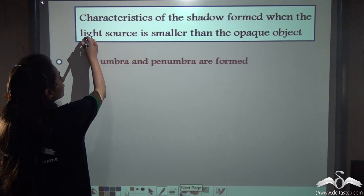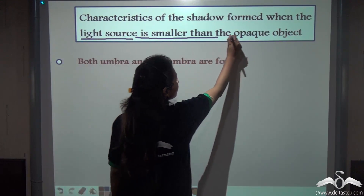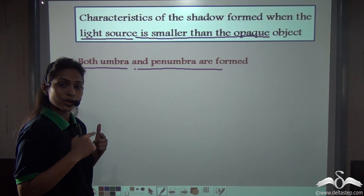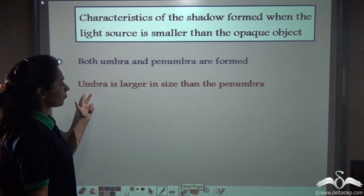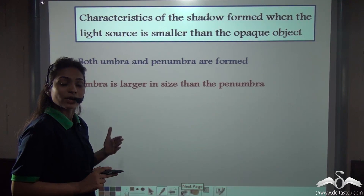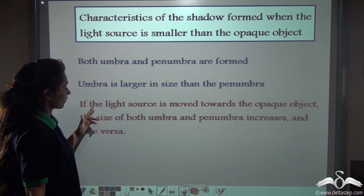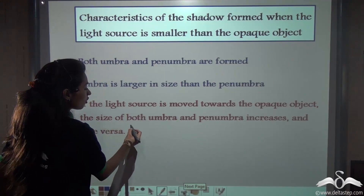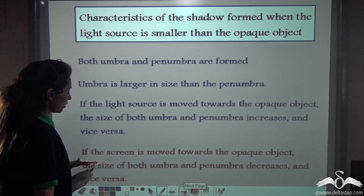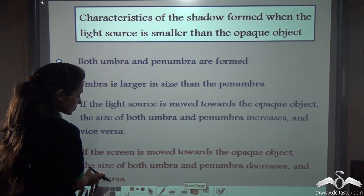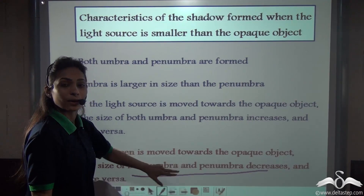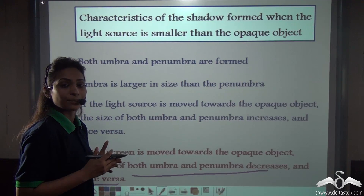So, what did you learn? Whenever the extended light source is smaller than the opaque object, there are some characteristics of the shadow. First, both umbra and penumbra are formed — the shadow has two regions. Second, umbra is larger in size than the penumbra; this will always be the case when the light source is smaller than the opaque object. Third, if the light source is moved towards the opaque object, the size of both umbra and penumbra increases, and vice versa. Fourth, if the screen is moved towards the opaque object, the size of both umbra and penumbra decreases, and vice versa — increase the distance and both umbra and penumbra increase.